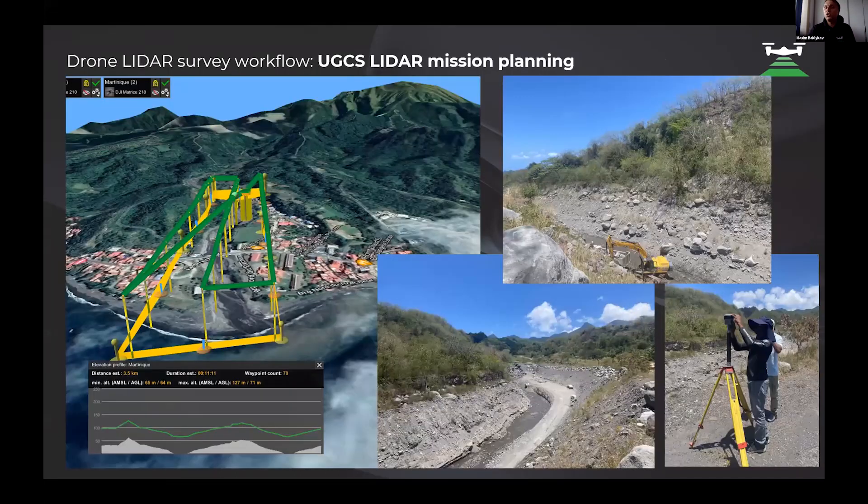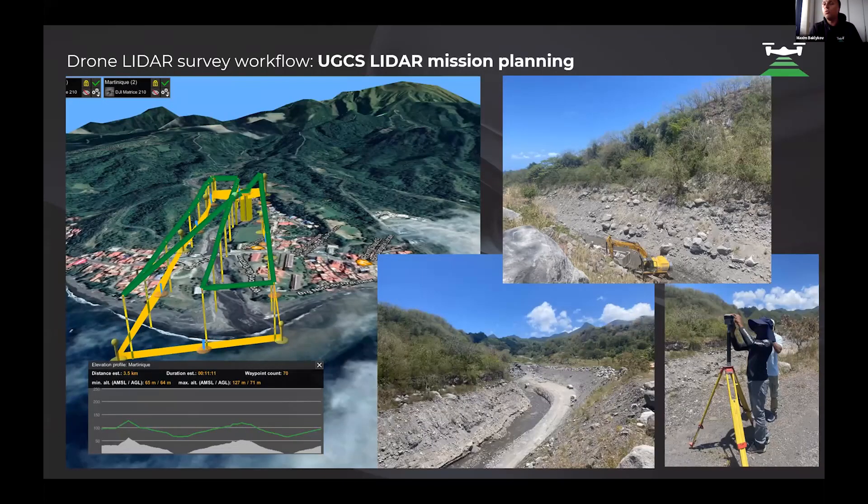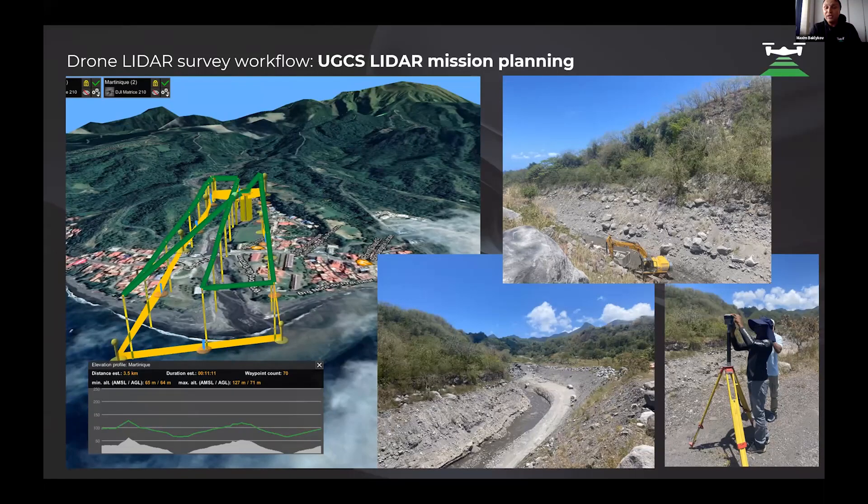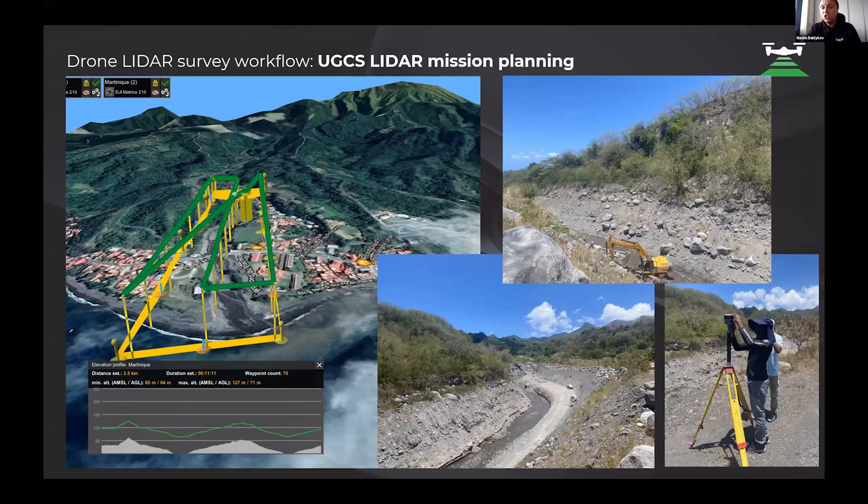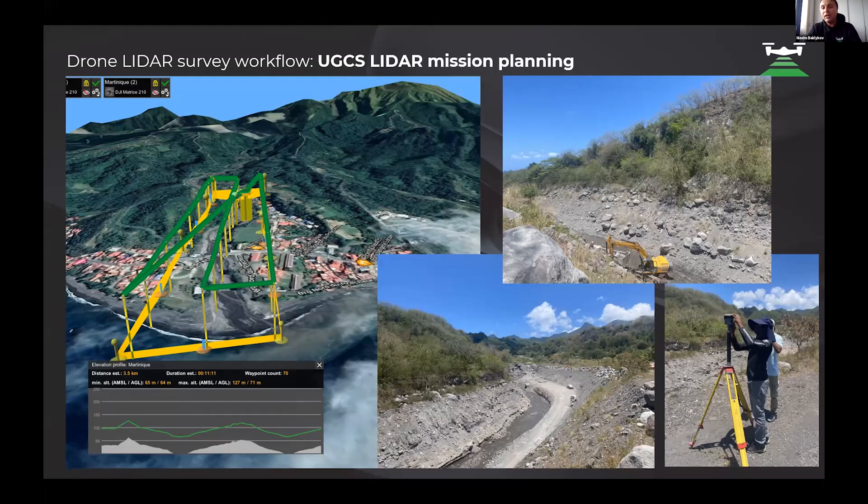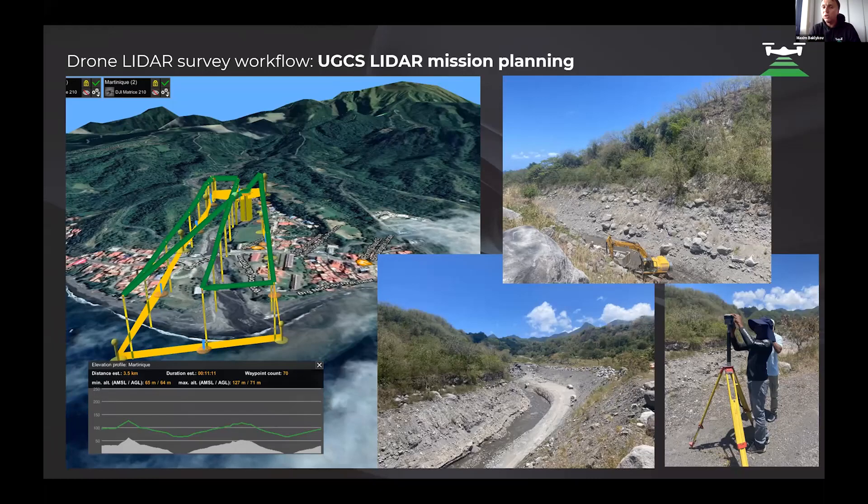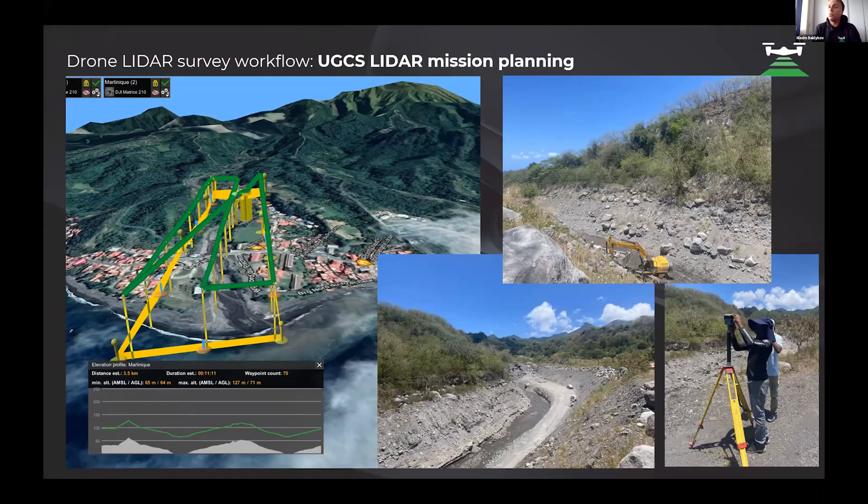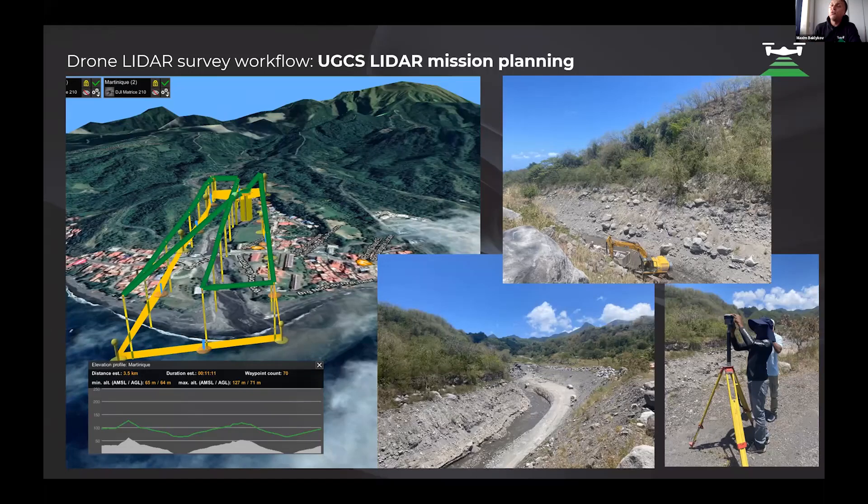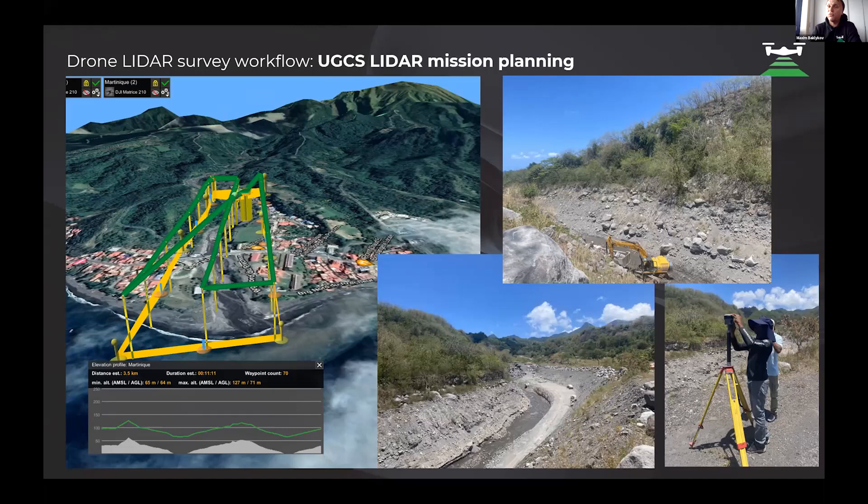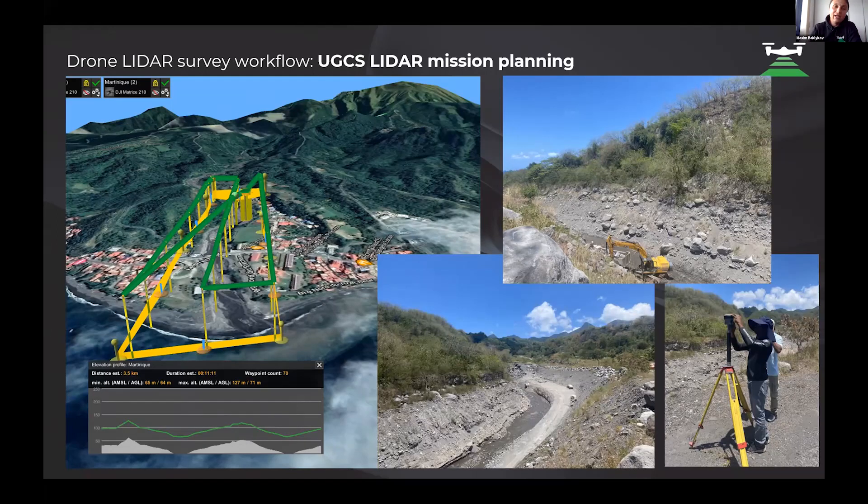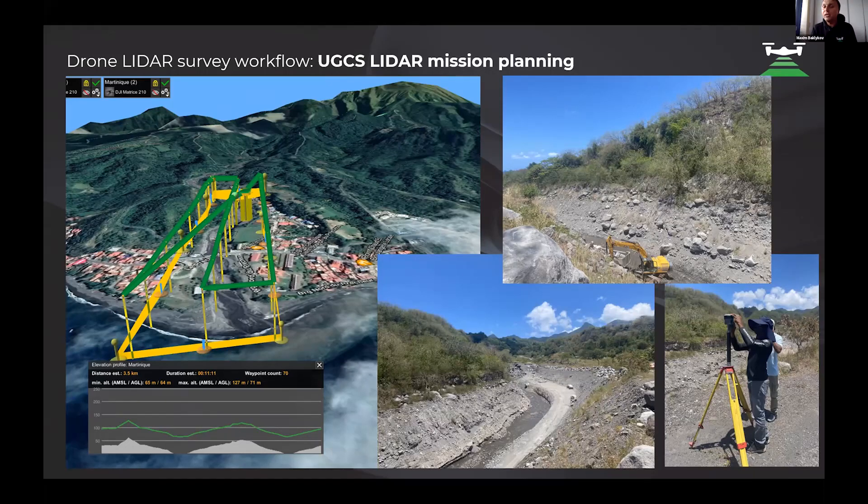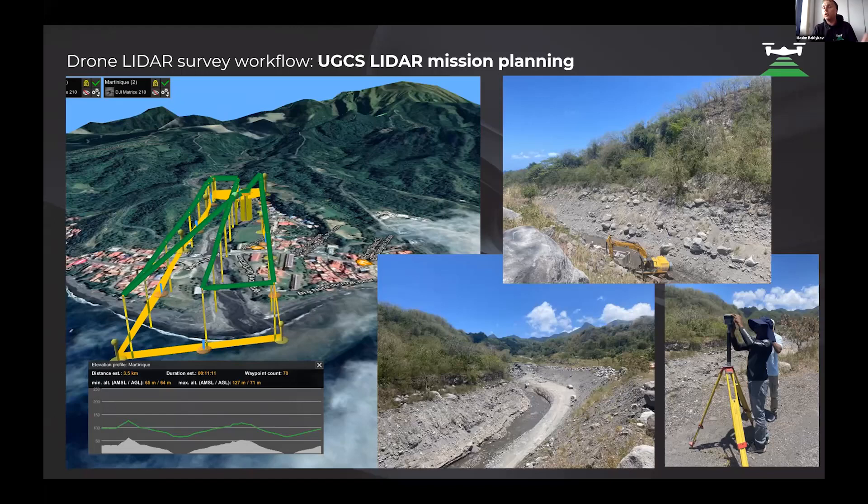First of all, we showed our clients mission planning. As you can see, we have mountain terrain and we need to prepare a mission over the riverside. The terrain is very changeable with a high slope, so there is only one possibility to prepare a LiDAR mission - to make terrain following mode. It is one of the most important features of UGCS. You can use easy-to-upload open data or upload your own terrain model if you prepared it before.